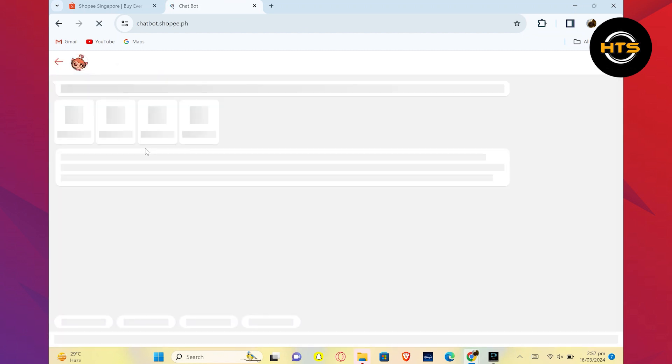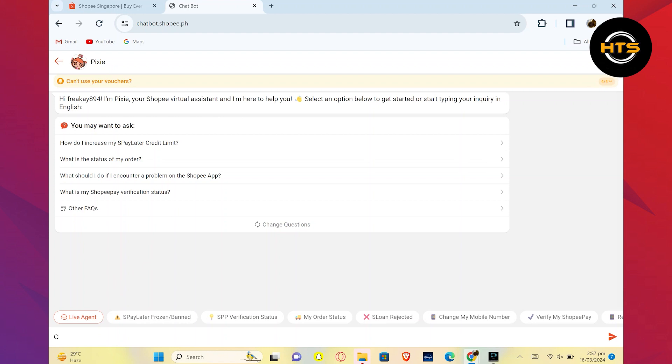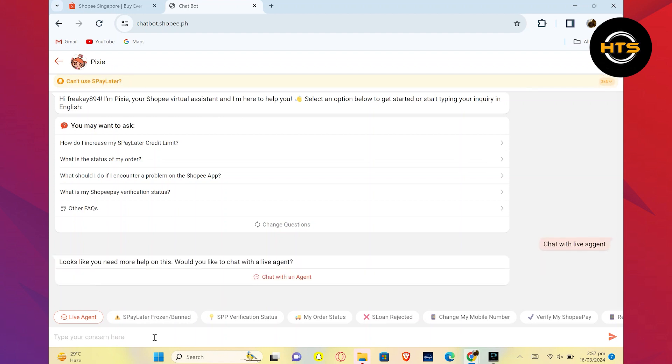In the chat box, type 'chat with live agent' and hit enter. Once the message pops up asking if you need more help, click on chat with a live agent.